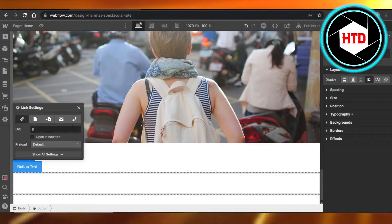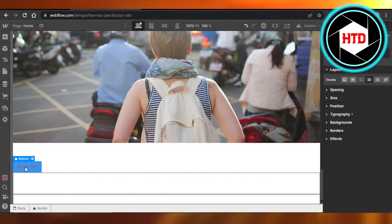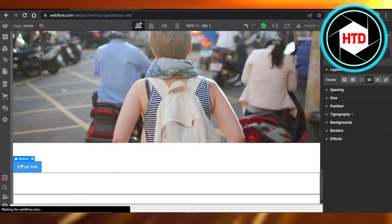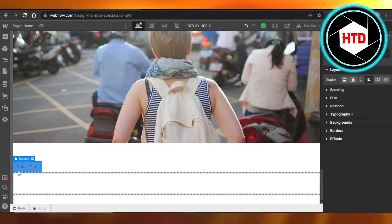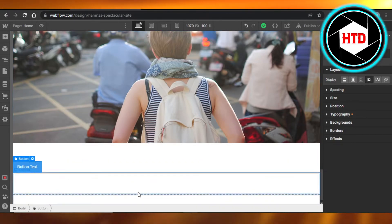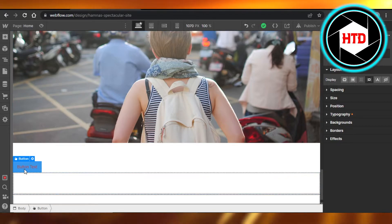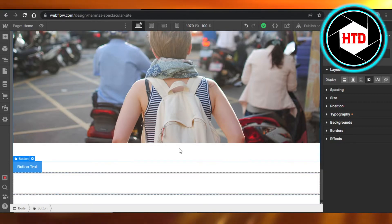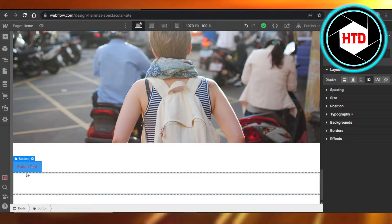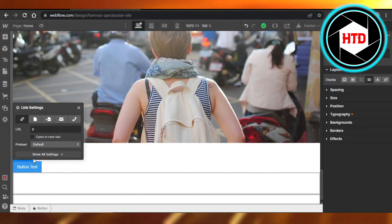You can see a button has been added. You can do all of the settings for the button and create it. This is the button that I have created. It's currently at the side of the page and I want it to be right here in the center.